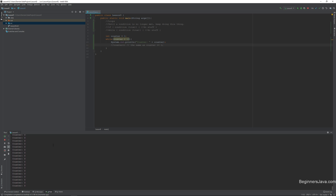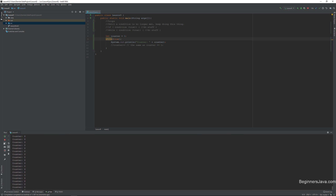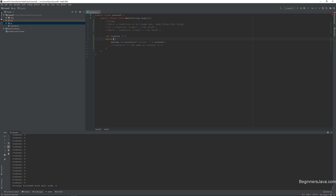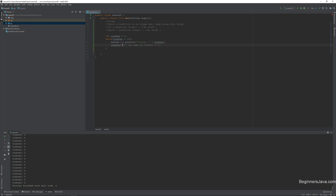This is what's known as an infinite loop — a condition where we have a loop where the condition is always true. To show you that, let me just put 'true' in there and let the same thing happen. All this is, is a statement which resolves to a Boolean true or false. Very simple, very elementary.